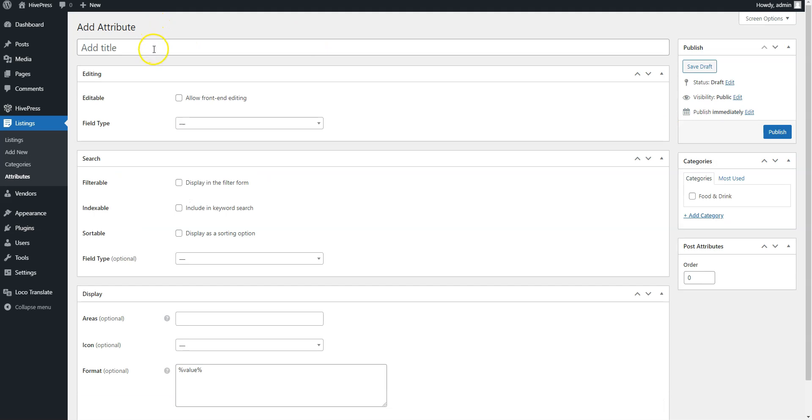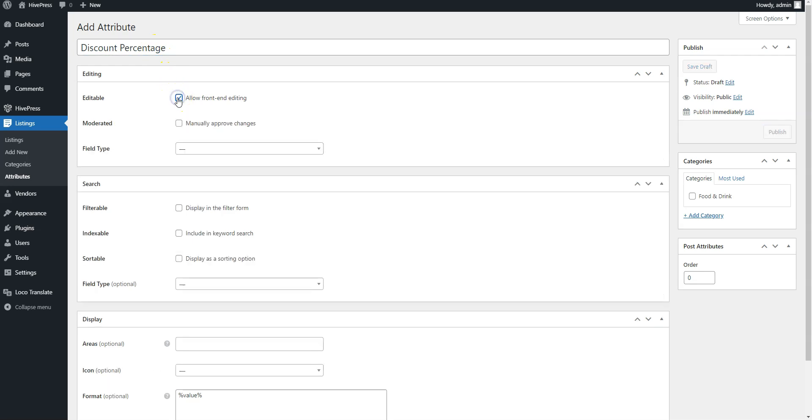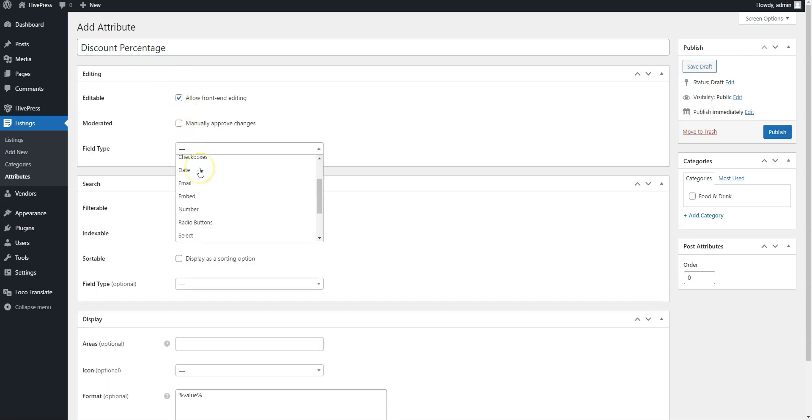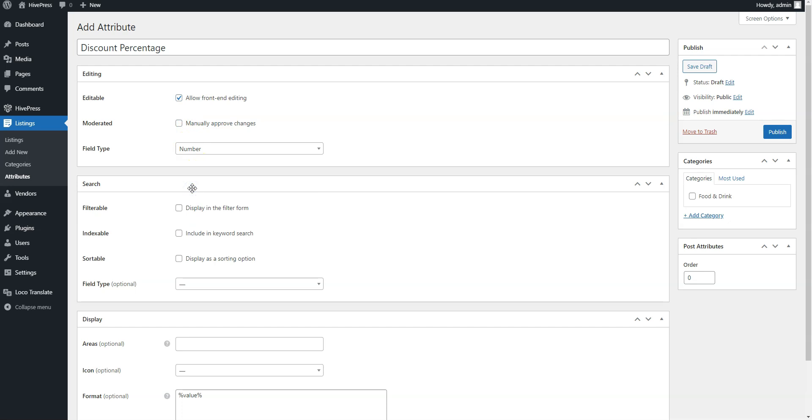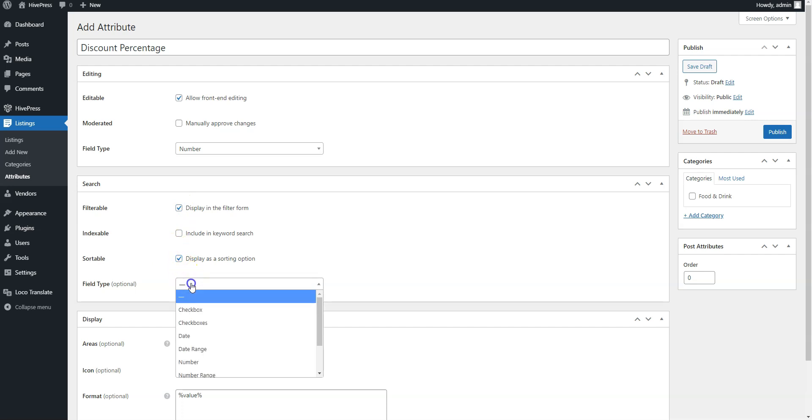Name the attribute, allow its front-end editing, and set the field type. We'll use the number field type. Now you can mark it as filterable, sortable, and set the search field type to allow website visitors to filter and sort coupons.